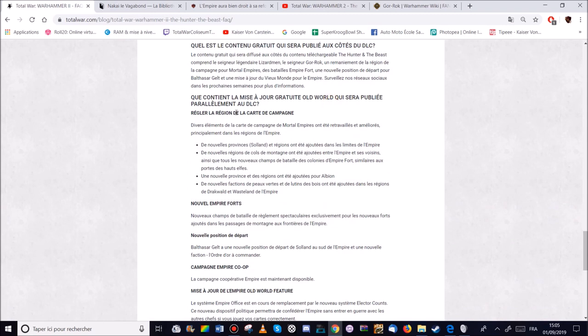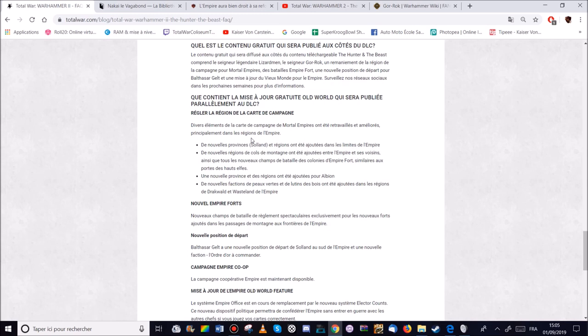Nouvelle région de quart de campagne. Provinces Solène. Donc ça c'est une région impériale qui a été rajoutée dans les frontières de l'Empire. Des régions avec des cols de montagne qui ont été rajoutées entre l'Empire et ses voisins ainsi que tous les nouveaux champs de bataille des colonies d'Empire-Port, Simir ou Porte-de-Web. Ouais ça c'est cool. C'est à dire que les cartes d'Empire elles seront assez conséquentes. Une nouvelle province et des régions ont été ajoutées pour Albion. Ça c'est cool. Parce que bon. Honnêtement le découpage d'Empire Mortel, c'est assez mitigé dessus.